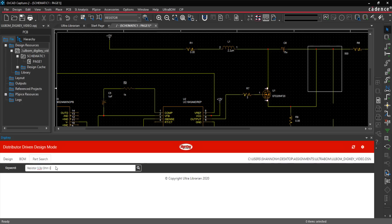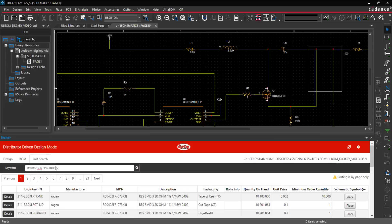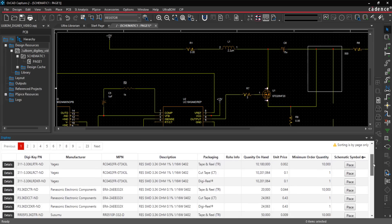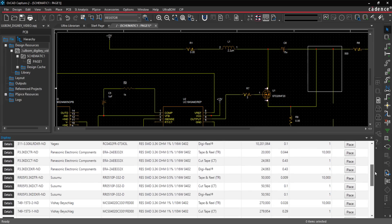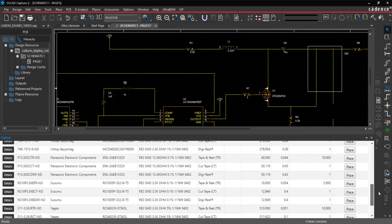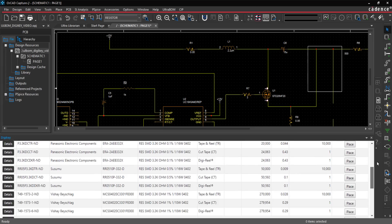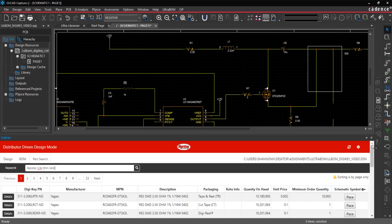These issues and more can be prevented with UltraBOM for Digi-Key. UltraBOM for Digi-Key enables you to search components directly in Digi-Key without leaving ORCAD capture and reports live information including the Digi-Key part number,